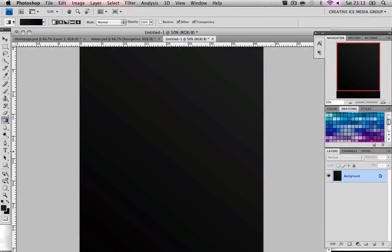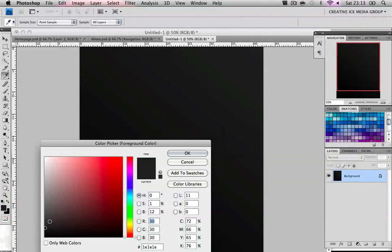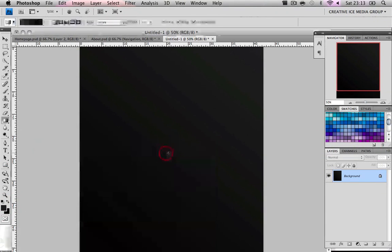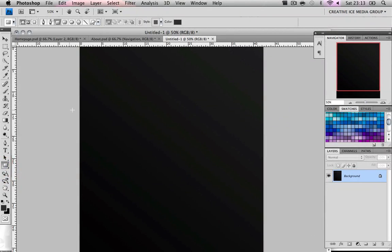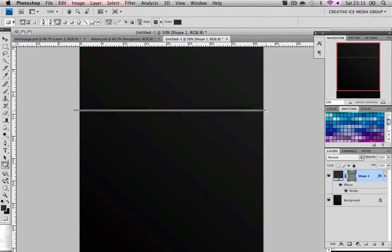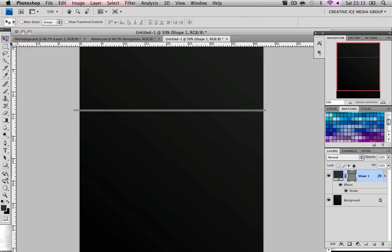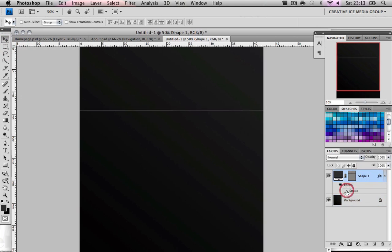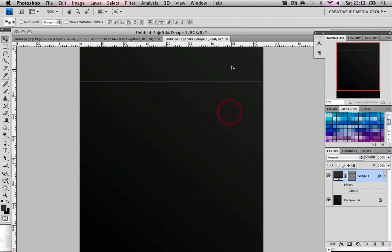Now what we're going to do is with a lighter grey, we're going to use the rectangle tool to make a line-ish sort of thing going on. That's way too thick. I just had stroke on for some reason. So yeah and then we just drag it there.